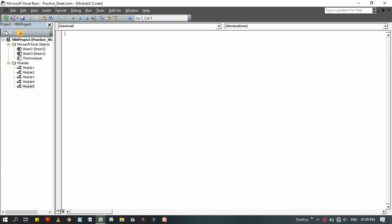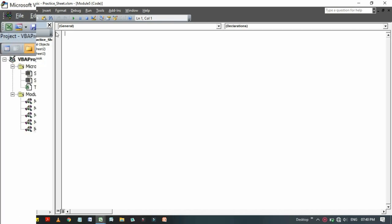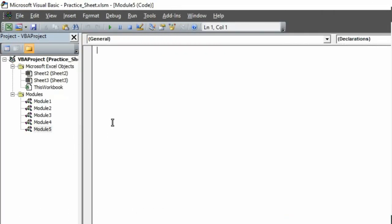What we are going to do is copy the active worksheet into a new workbook. A whole new workbook will be inserted whenever we run that code. So let's begin that code. At first, you have to use the Sub, that means the sub procedure.